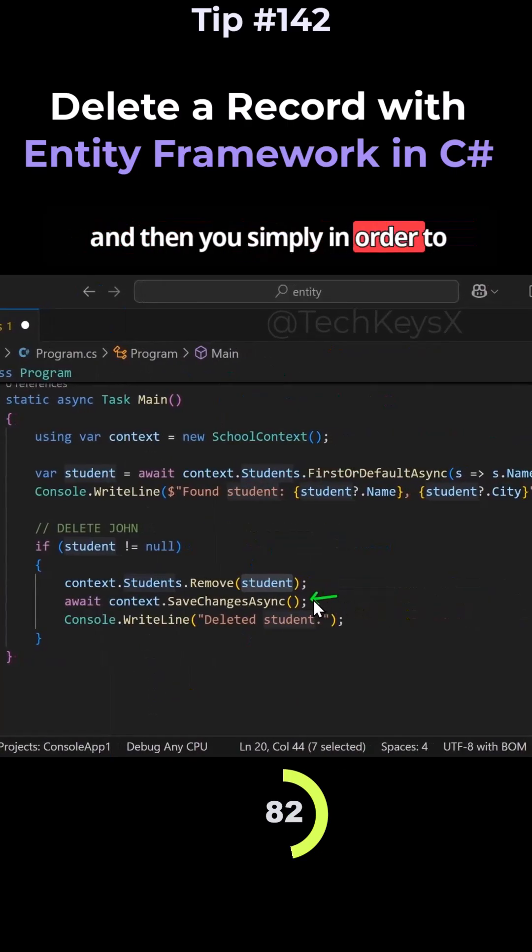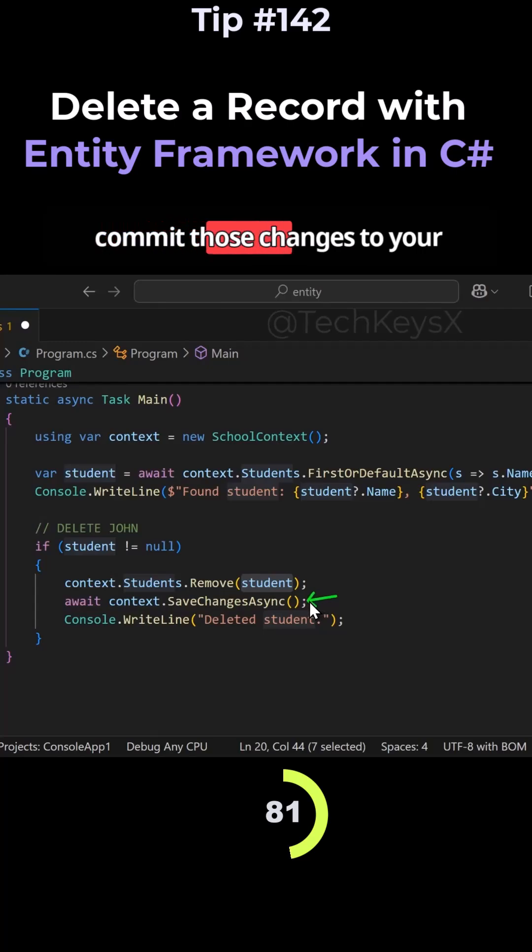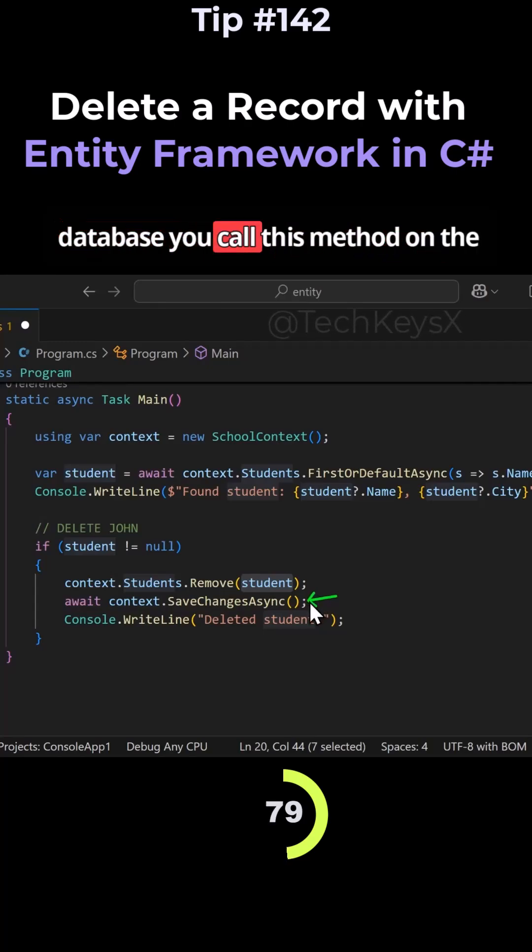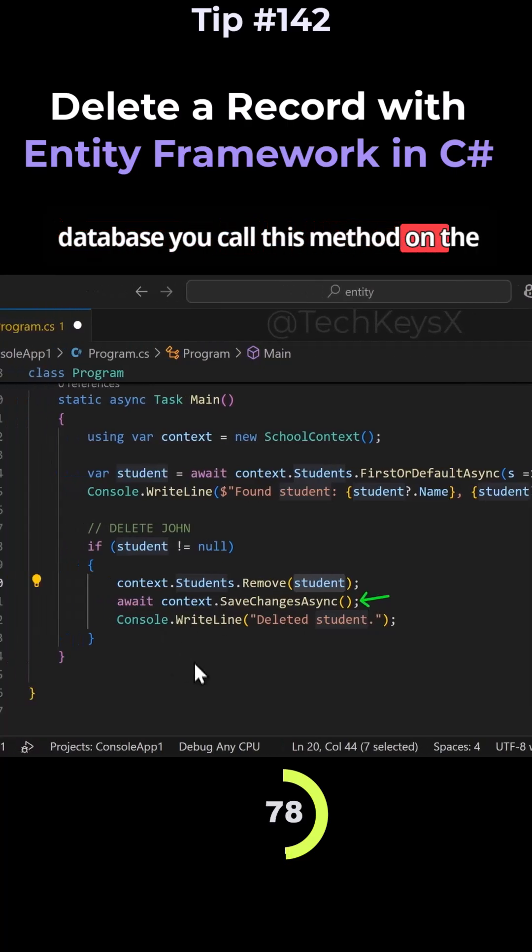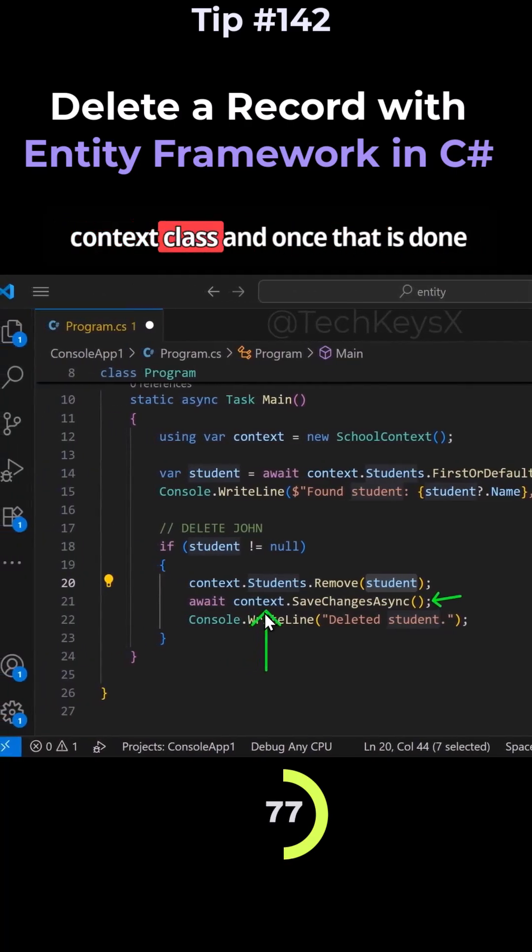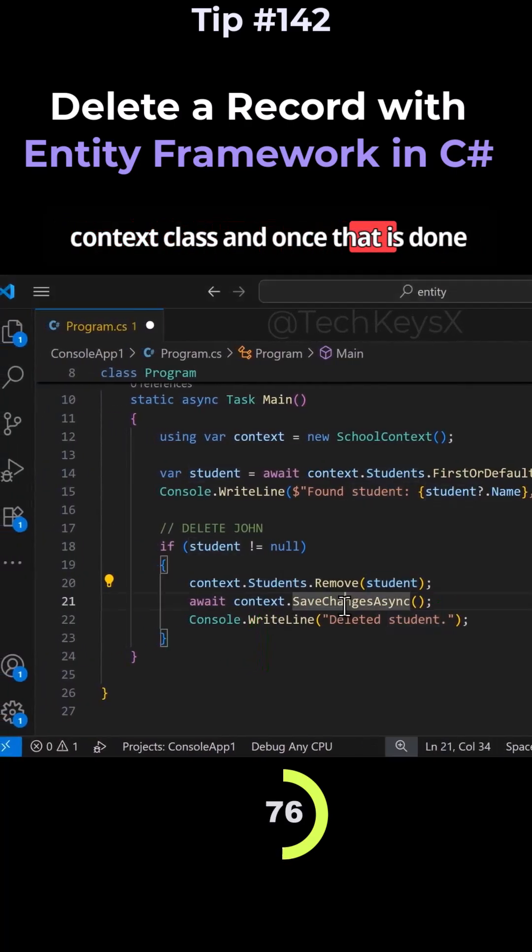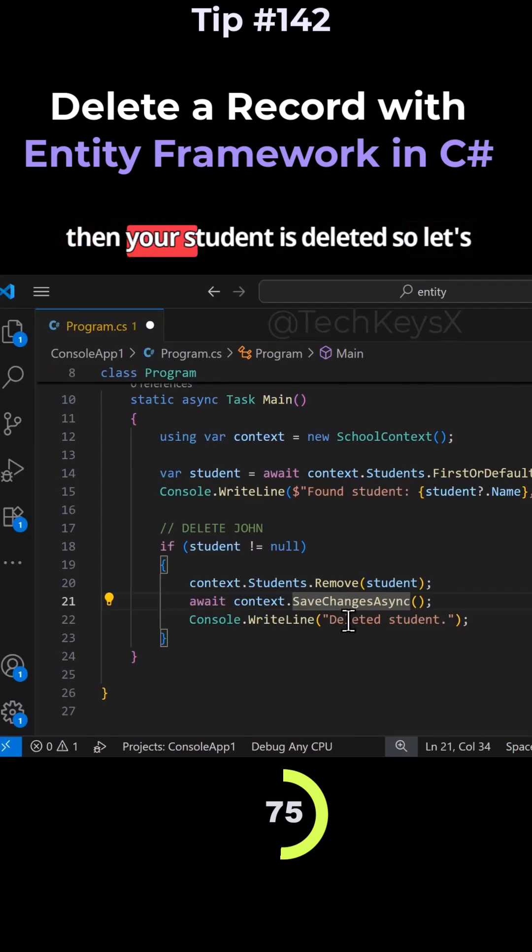And then you simply, in order to commit those changes to your database, you call this method on the context class. And once that is done, then your student is deleted.